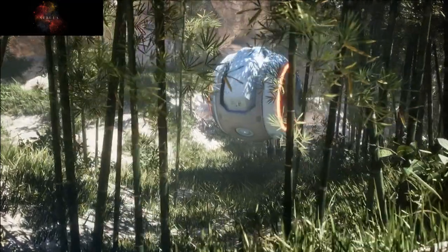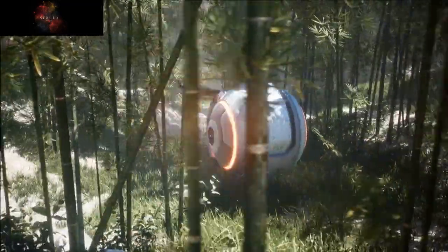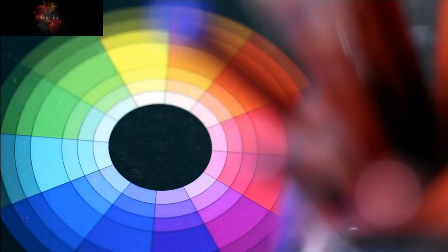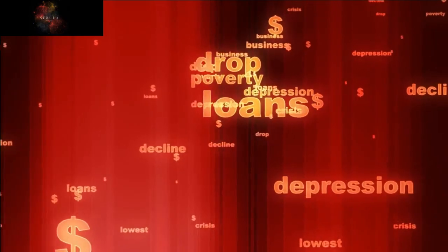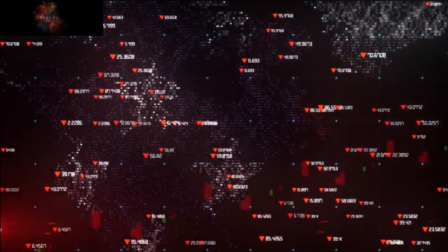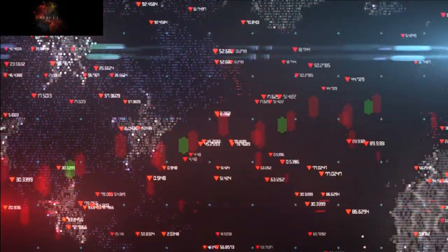Whether it's a satellite orbiting the earth transmitting real-time GPS coordinates or the information transmitted by your Wi-Fi router just a room away, these electromagnetic waves facilitate communication over both long and short distances. The majority of electromagnetic wave frequencies are invisible to us — our eyes are only capable of perceiving a narrow range called the visible light spectrum. All the colors we see are within this range.